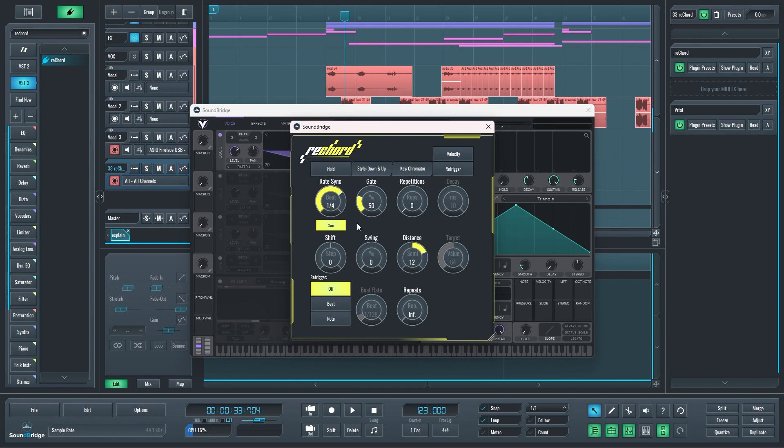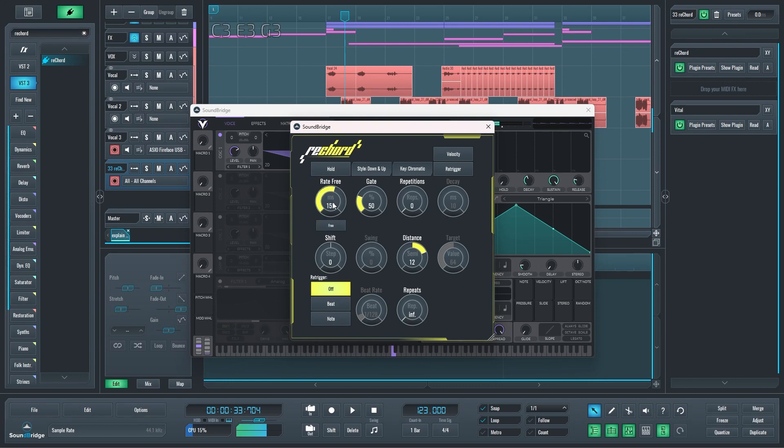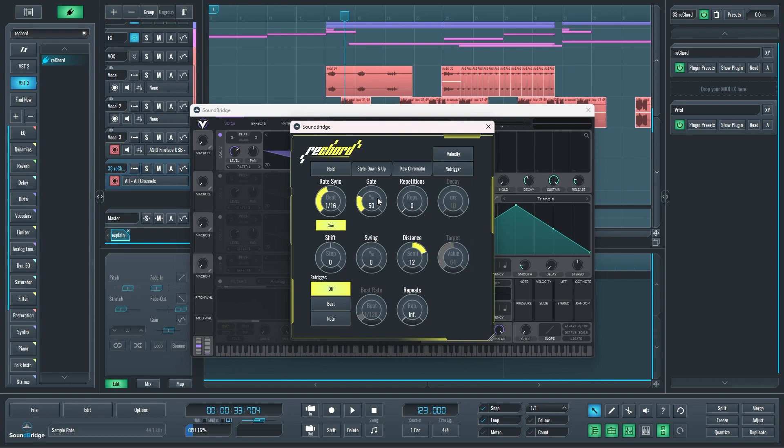You can speed up and slow down that arpeggio like this. I can unsync it so it's not synced to the BPM of the song. I have the gate functionality which is going to determine how long the notes are going to be.